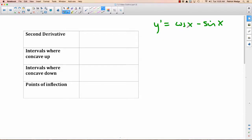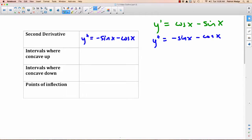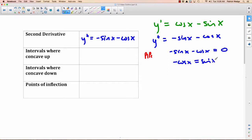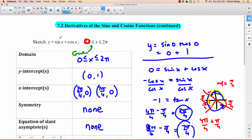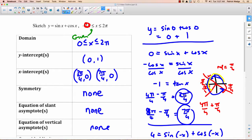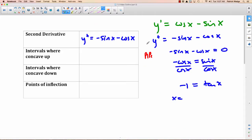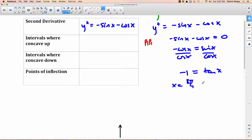Second derivative: starting from y′ equals cosine x minus sine x, y″ equals negative sine x minus cosine x. To find potential inflection points, set y″ equal to zero. Moving cosine x over: negative cosine x equals sine x, divide by cosine x, giving negative 1 equals tan x. We solved this before — tan x equals negative 1 when x equals 3π/4 and x equals 7π/4.